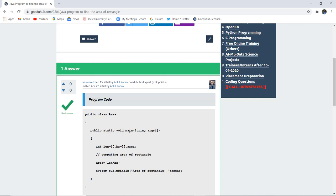Next, in the void main method we have initialized two variables length and breadth. Length is having value 10 and breadth is having value 25, and we have also generated an area variable.